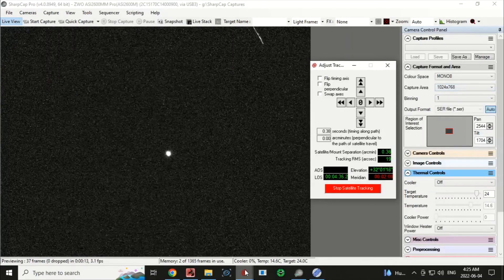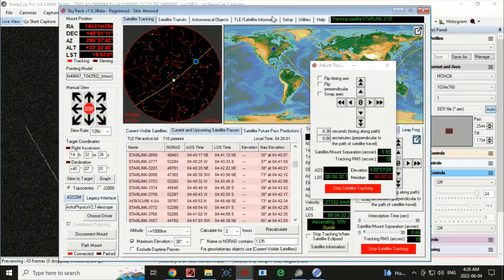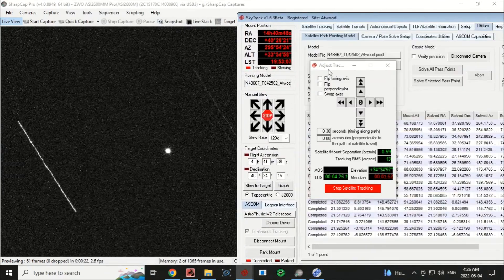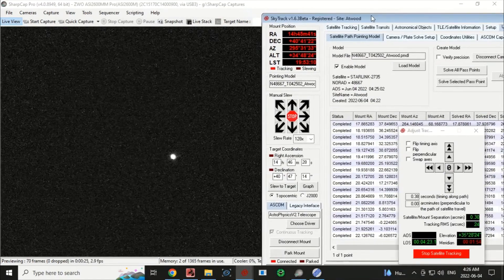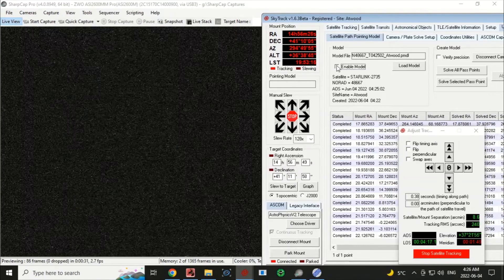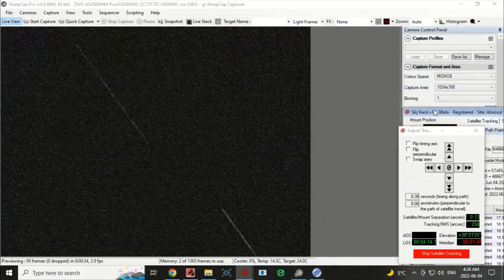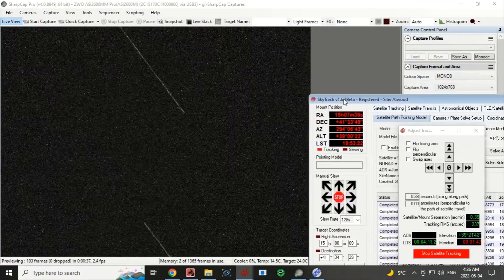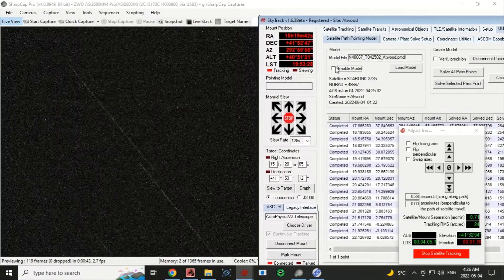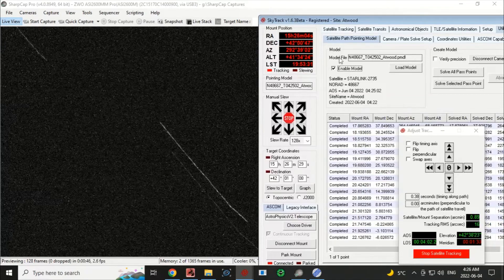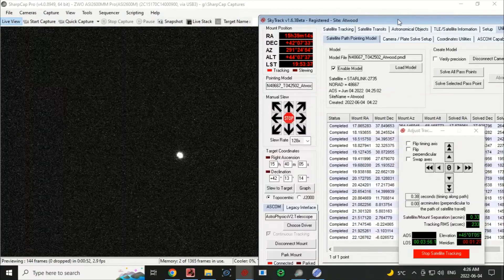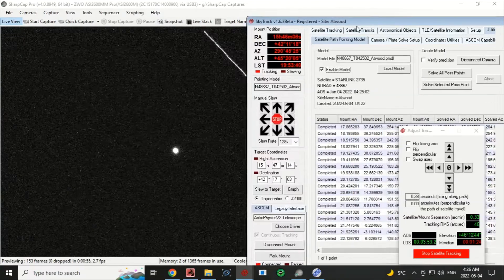We're almost dead center at only 1024 by 768. Let's prove the model is working — I'll click the model off and show you what happens. With the model off it actually lost the satellite, it's right off-center — that's with the pointing error on that side of the meridian. If I click the model back on, we should see it come right back, and there it is, nicely centered on our chip.